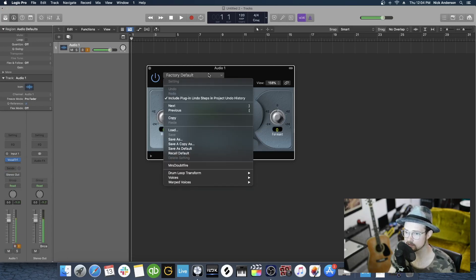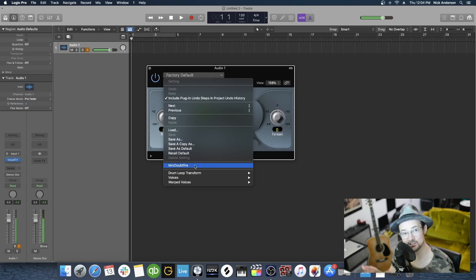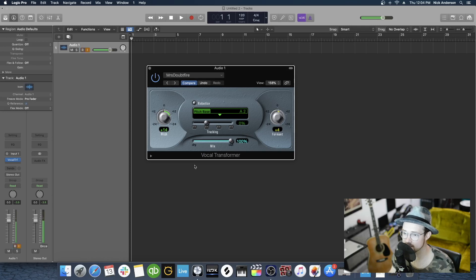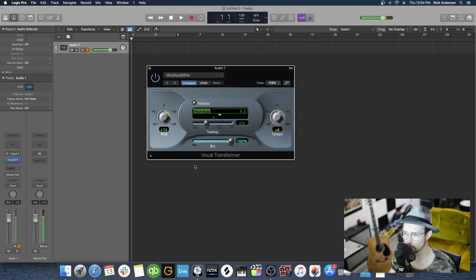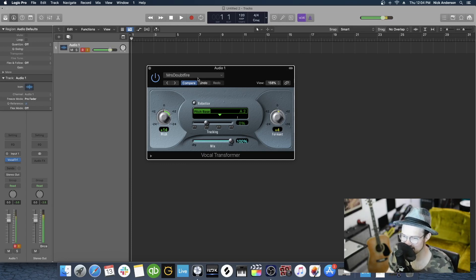We can click on our top here where it says Factory Default. And then right here, you'll see it says Mrs. Doubtfire, which is that preset that we just put in that folder. So we're clicking on this. And hello, children. It's so nice to see you. You can see that that preset is now in there.